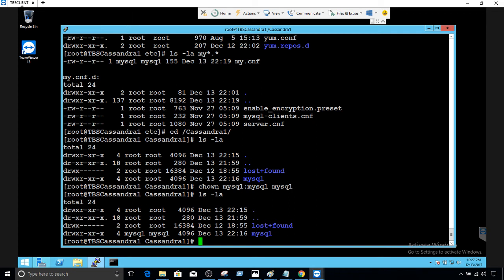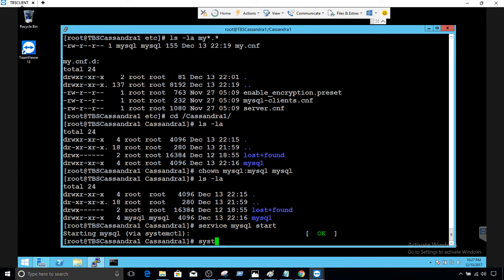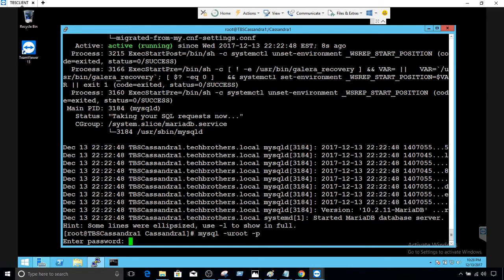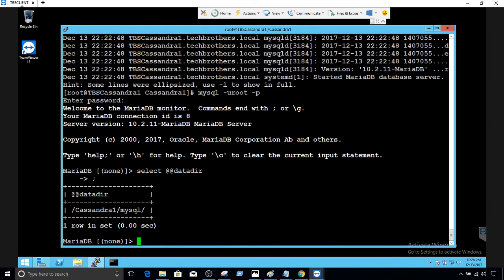Now let's restart the service again. We say sudo service mysql start — the service started just fine. We can use systemctl status mysql to confirm the service is running. Now let's go to MariaDB and run SELECT @@datadir to confirm the data directory. You can see that now it is pointing to /Cassandra1/mysql — before that it was pointing to /var/lib/mysql.